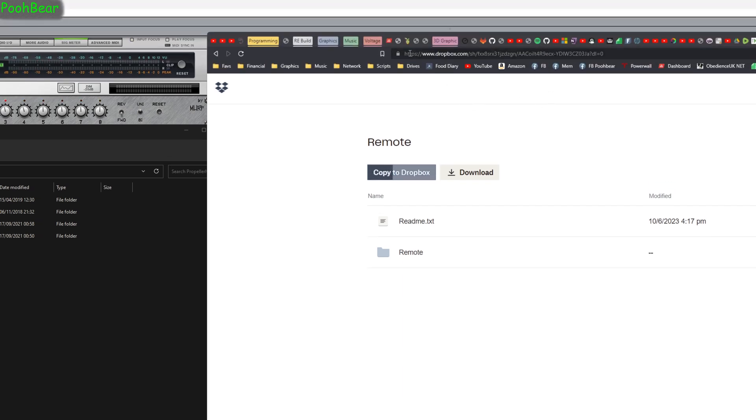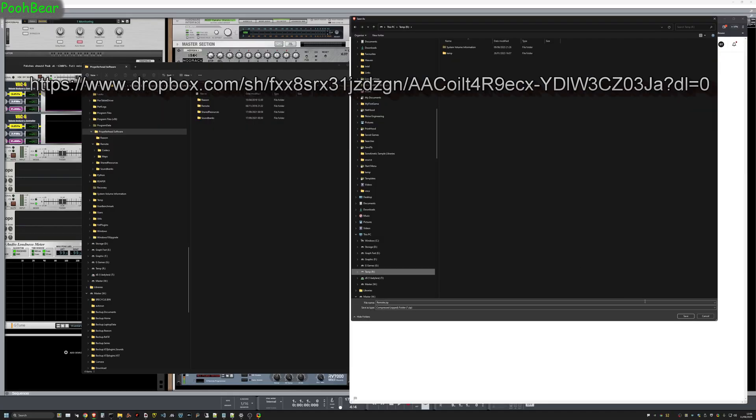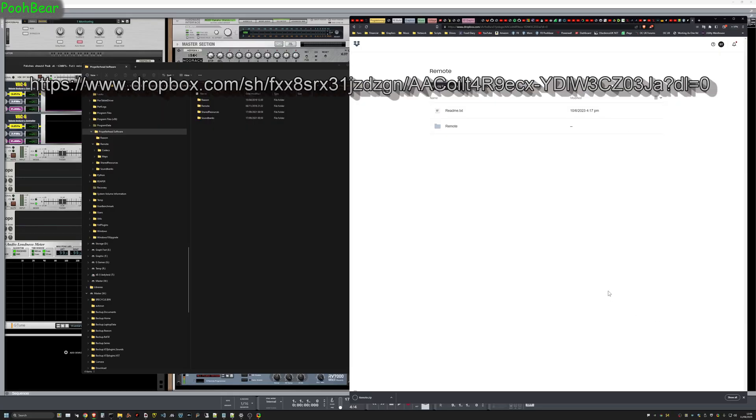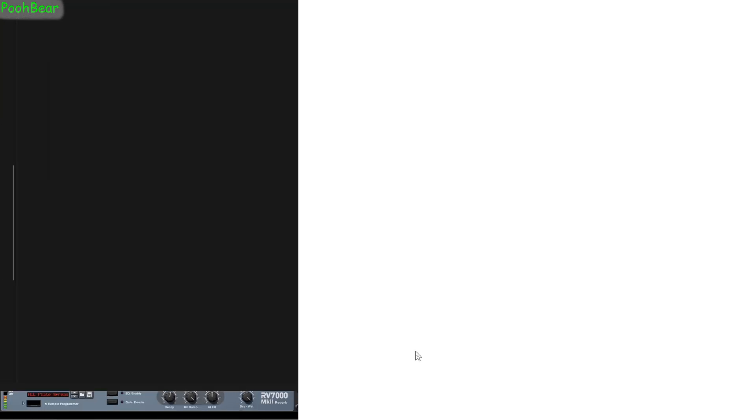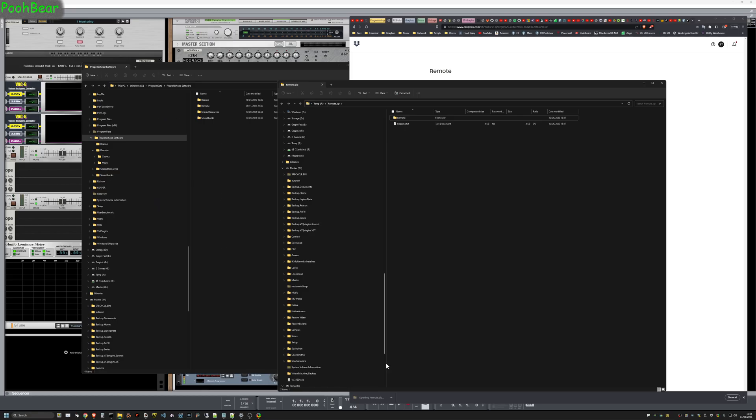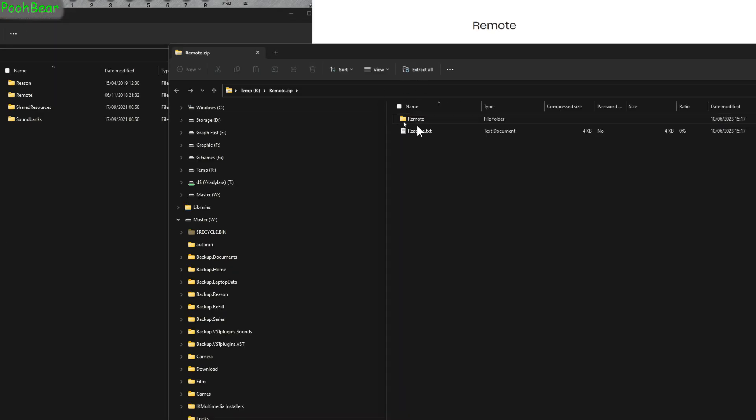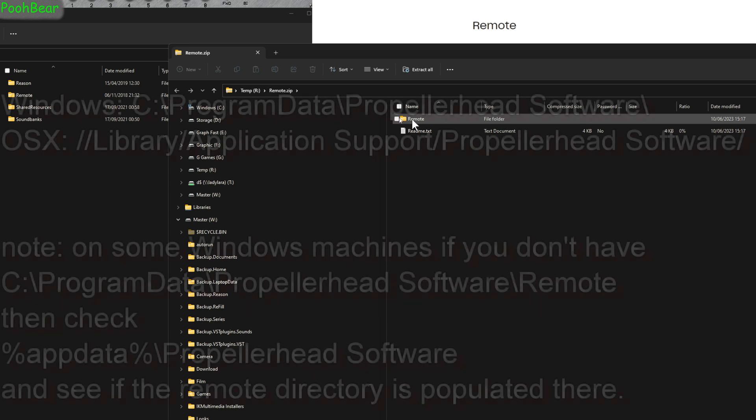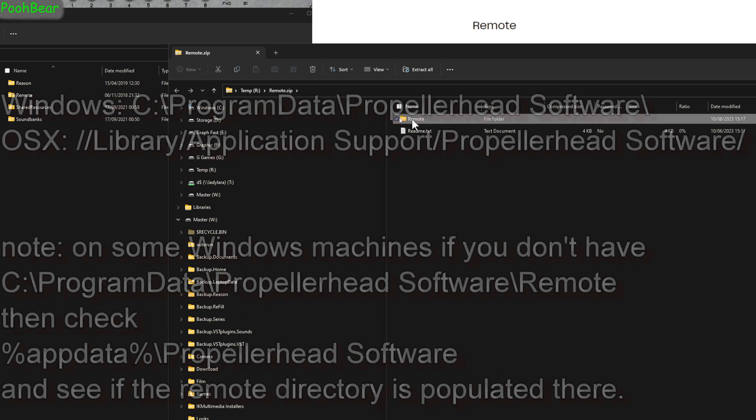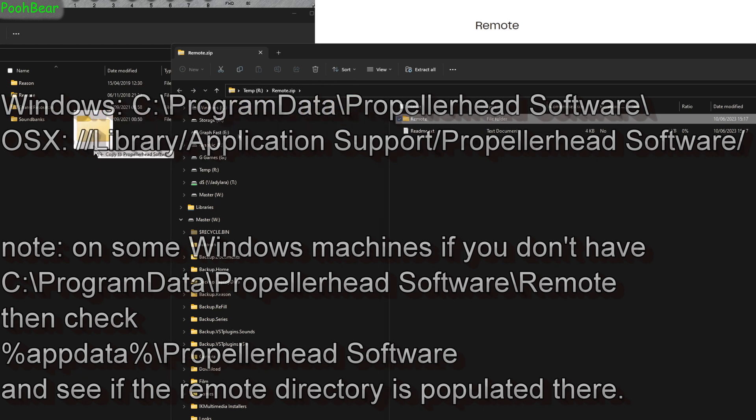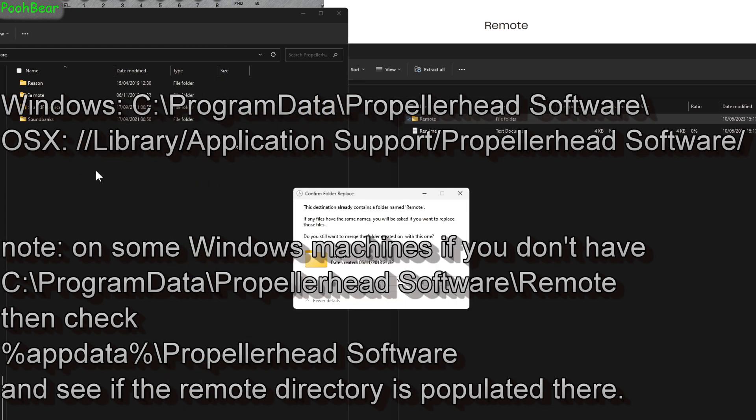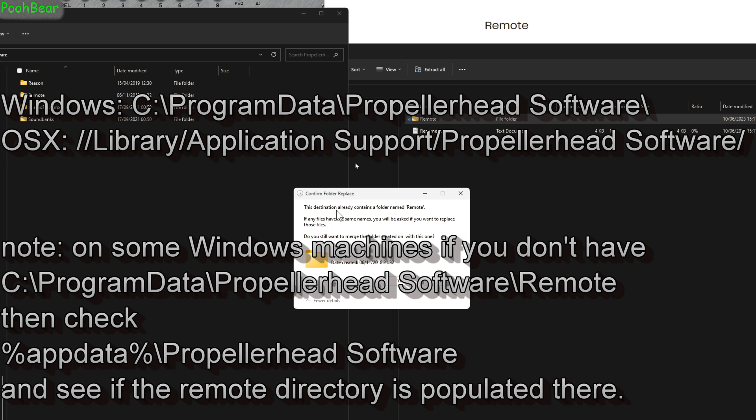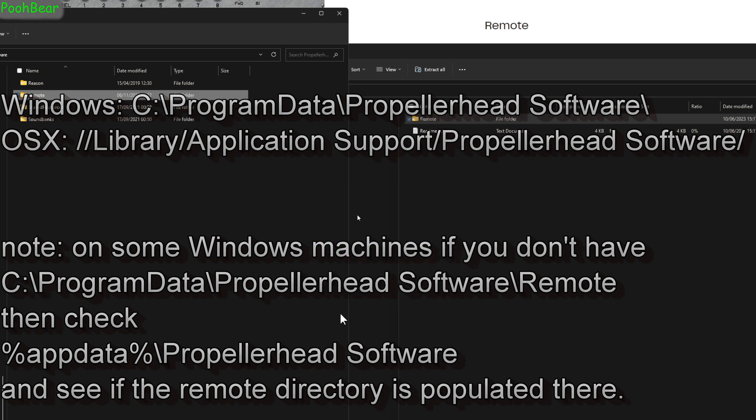First thing you need to do is get to the Dropbox link in the description, click on download, and when prompted save it somewhere and remember where you saved it. Open up that zip file and you can see there's a readme and a remote directory. Copy that remote directory to Program Data Propellerhead and drop it in there. You'll get prompted that a remote name already exists—go for it. Note there's one other location on Windows that you may have to install to, but it's either one or the other.